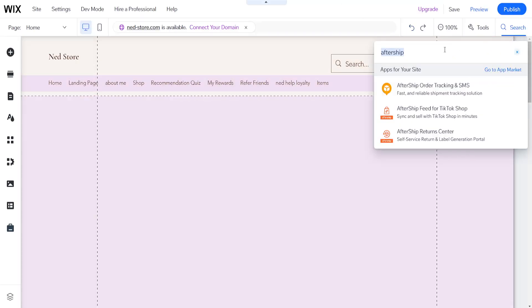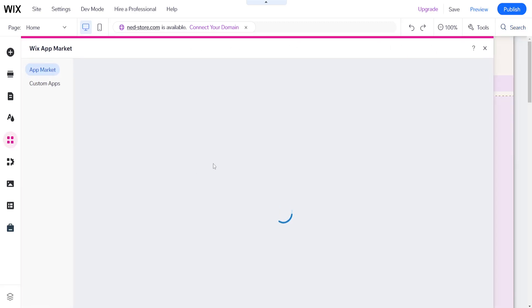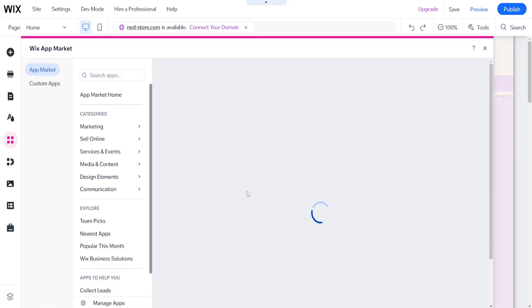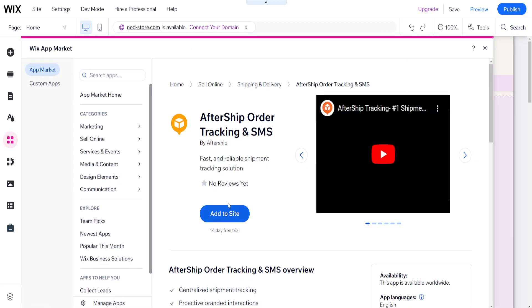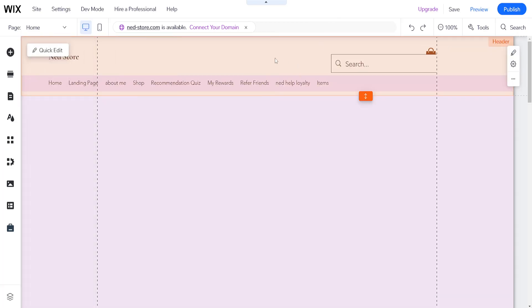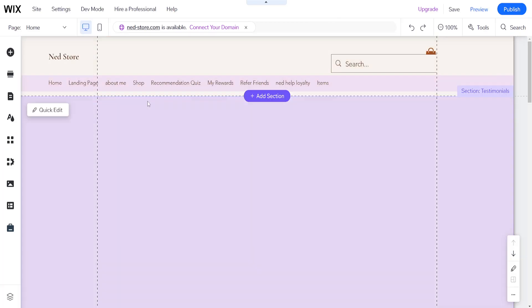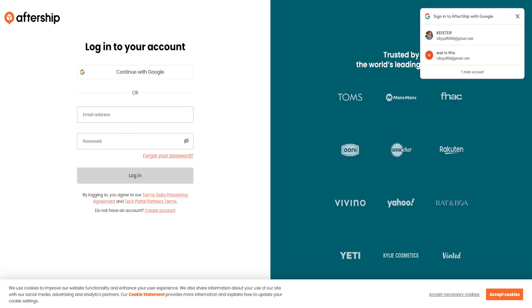By searching aftership here and adding it to our website, once we have it added, the orders which are made through your Wix website will be available to track on aftership.